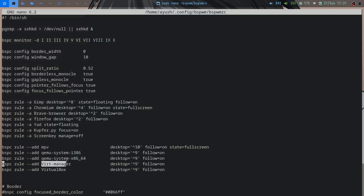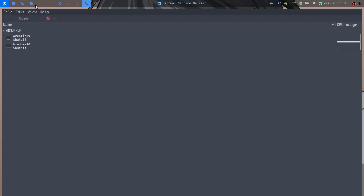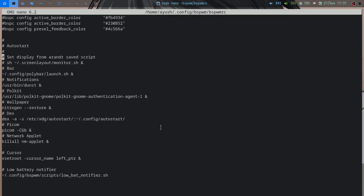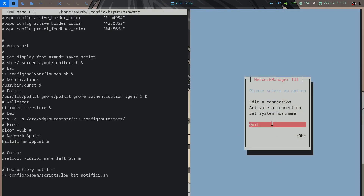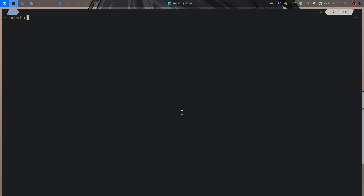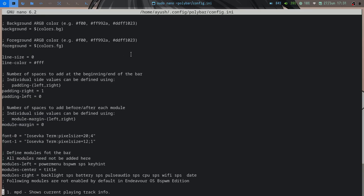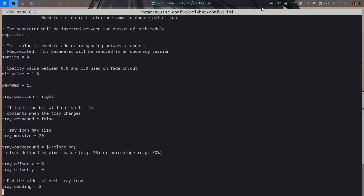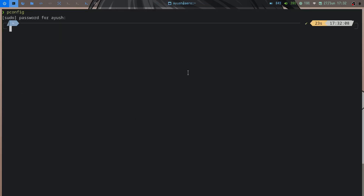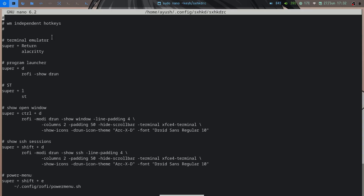I also have a rule so virt-manager opens on workspace 9. For autostart, I disabled the nm-applet since I use a script to open nmtui. The polybar config is mostly default — I just removed modules I don't need, keeping only what's useful. Then there's the sxhkd config — the key binding daemon for BSPWM.